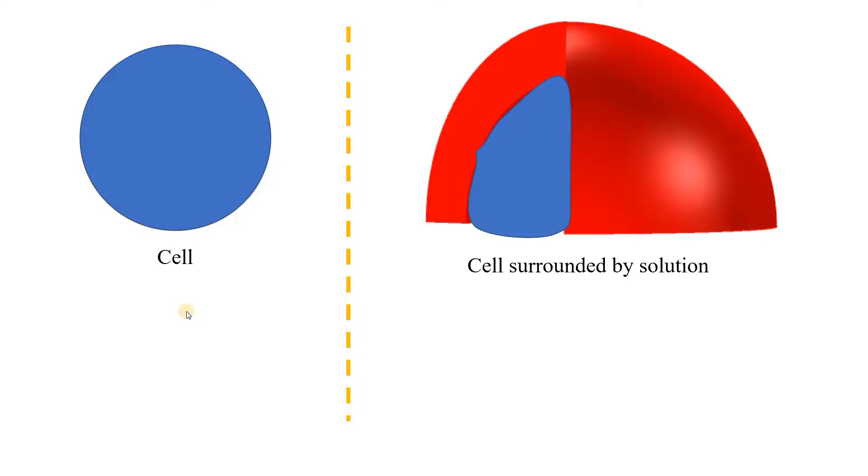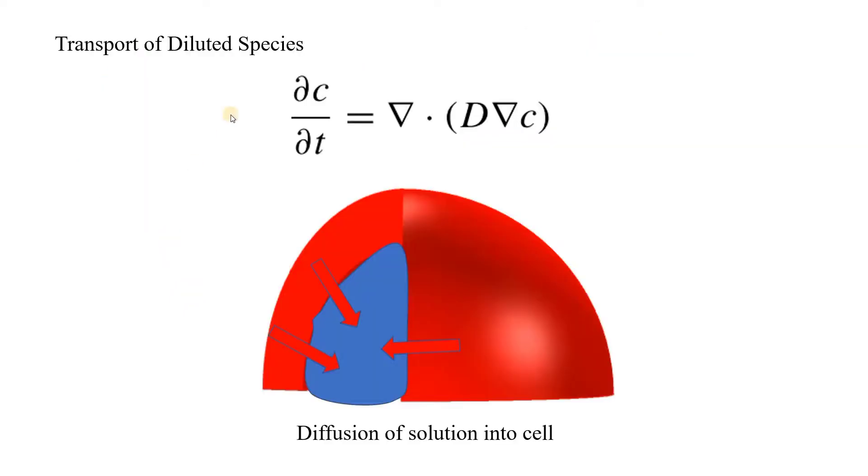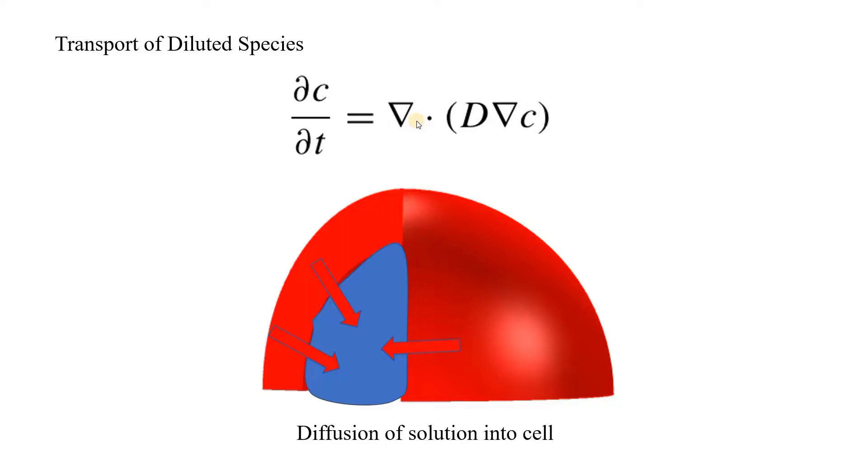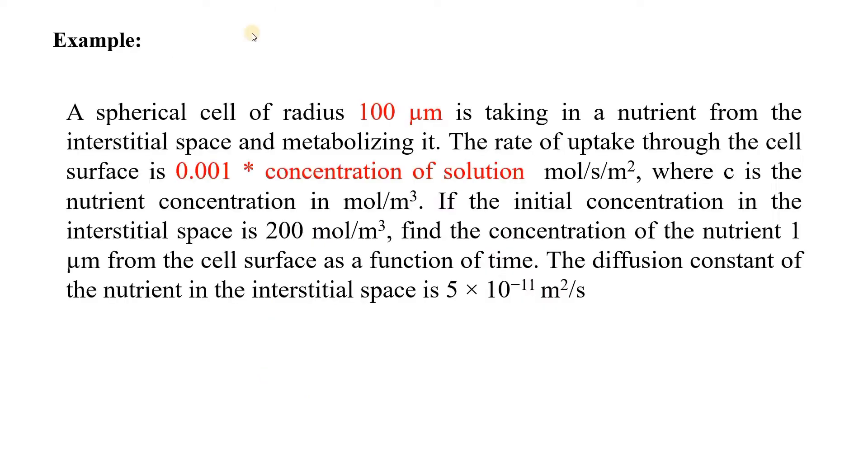Hello everyone, today we will solve a simple diffusion model. For that, I have considered one simple case. Here we have a cell surrounded by a solution. The solution has diluted species which diffuse into the cell through Fick's law of diffusion with the equation given over here.